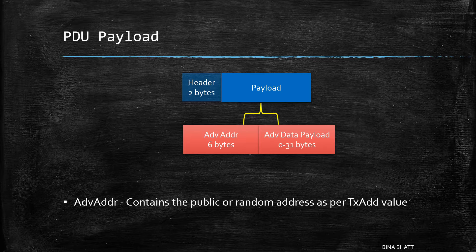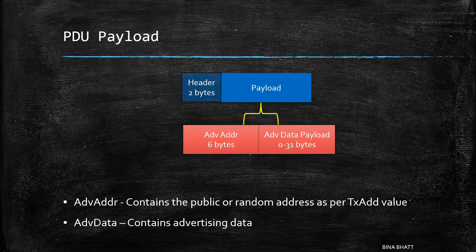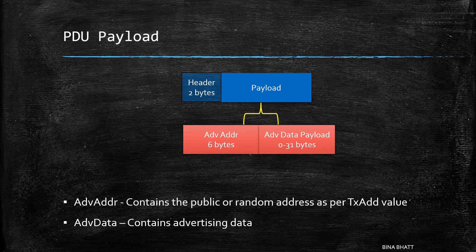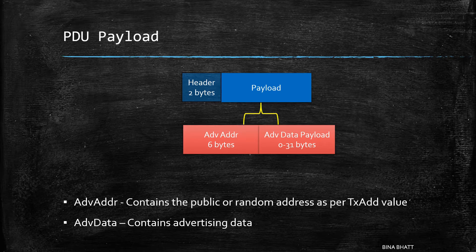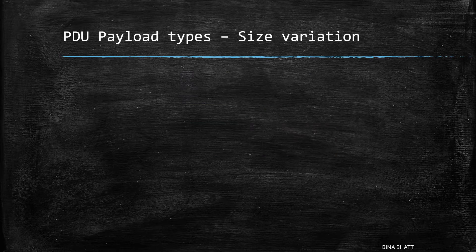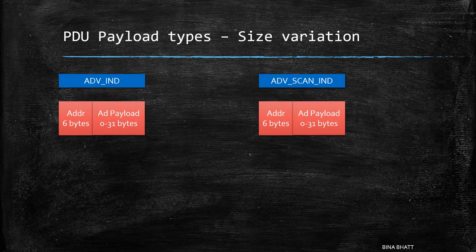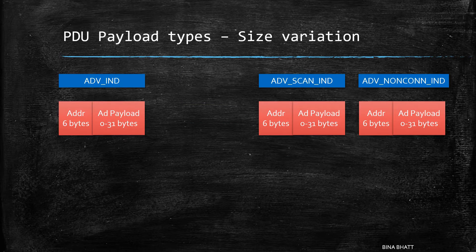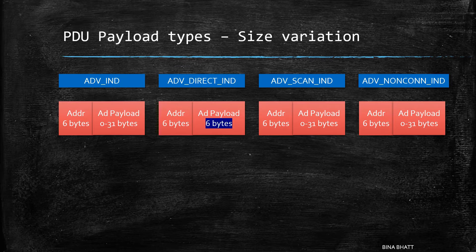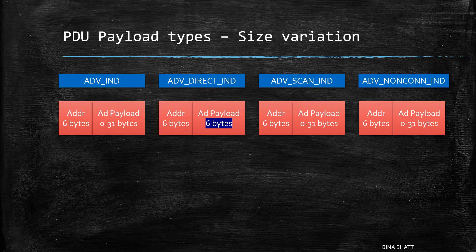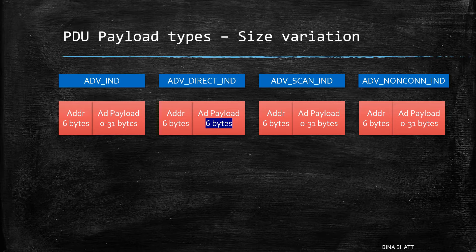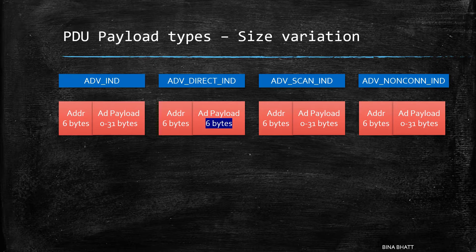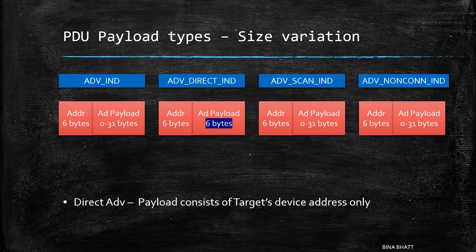Next is the advertiser data payload field which is 0 to 31 bytes long. This one contains the advertising data as specified by the host. Now depending on the type of advertisement, the payload's size will vary. For instance, in case of directed advertisement, the payload's size is 6 bytes as it contains only the address of the targeted central device.